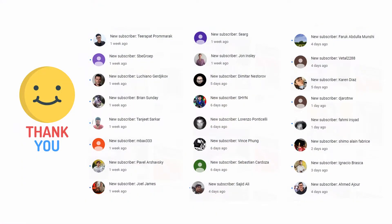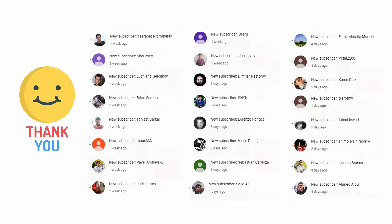But first I'd like to thank some of the new subscribers to the channel. So thank you Tirapot, SBEGrope, Luciano, Brian, Tanjit, MBAX333, Pavel, Joel, James, Sarge, John, Dimitar, Shin, Lorenzo, Vince, Sebastian, Sajid, Farooq, Vettal, Karen, Dijaro, Tanw, Famir, Shimo, Ignacio, and Ahmed. It's your support that keeps a small channel like this going and I really do appreciate each and every one of you. So thanks a lot.